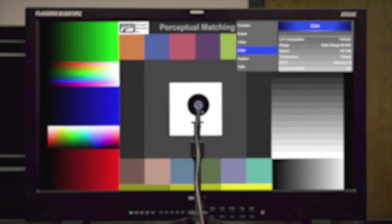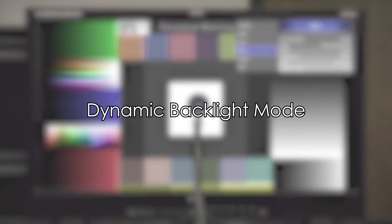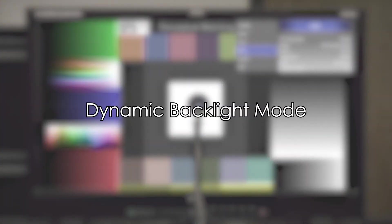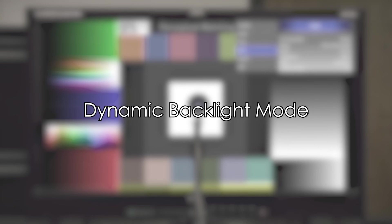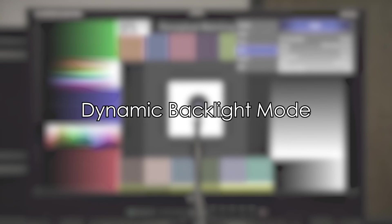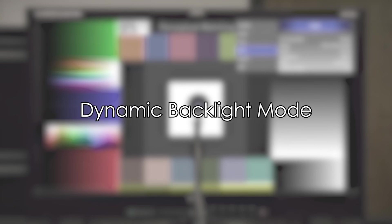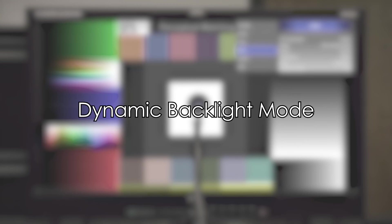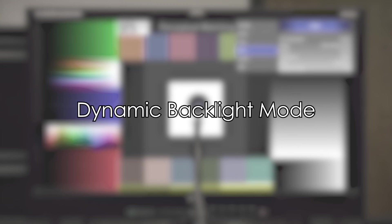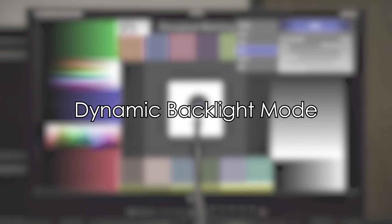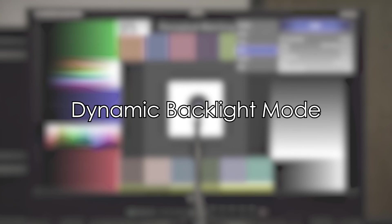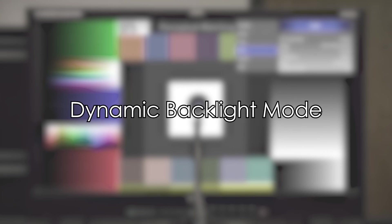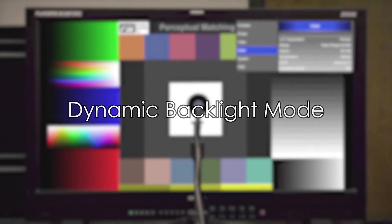Now that we've shown how to perform the calibration in static backlight mode, we will take a look at how a dynamic backlight calibration differs. We're going to calibrate for exactly the same target, Rec.709 SDR, but this time in dynamic backlight mode, which will give us a much higher contrast ratio. We'll cover HDR calibration separately later.